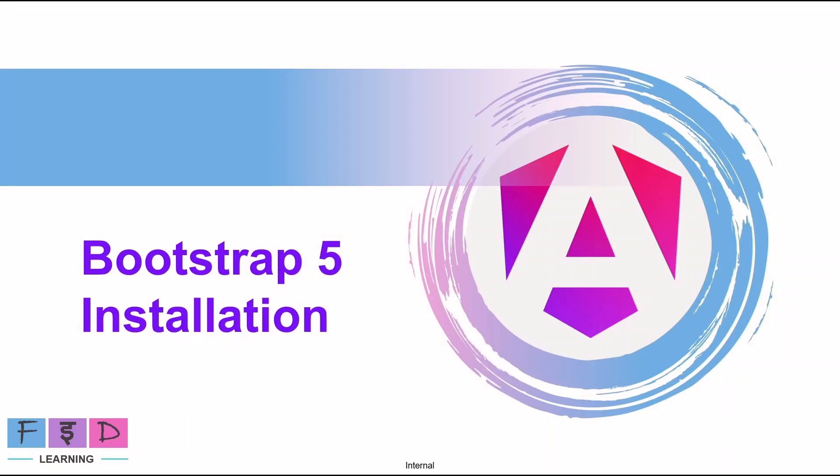To speed up the development and avoid coding from scratch, we can use Bootstrap. So in this video, let's understand how to install Bootstrap in Angular 18 application.